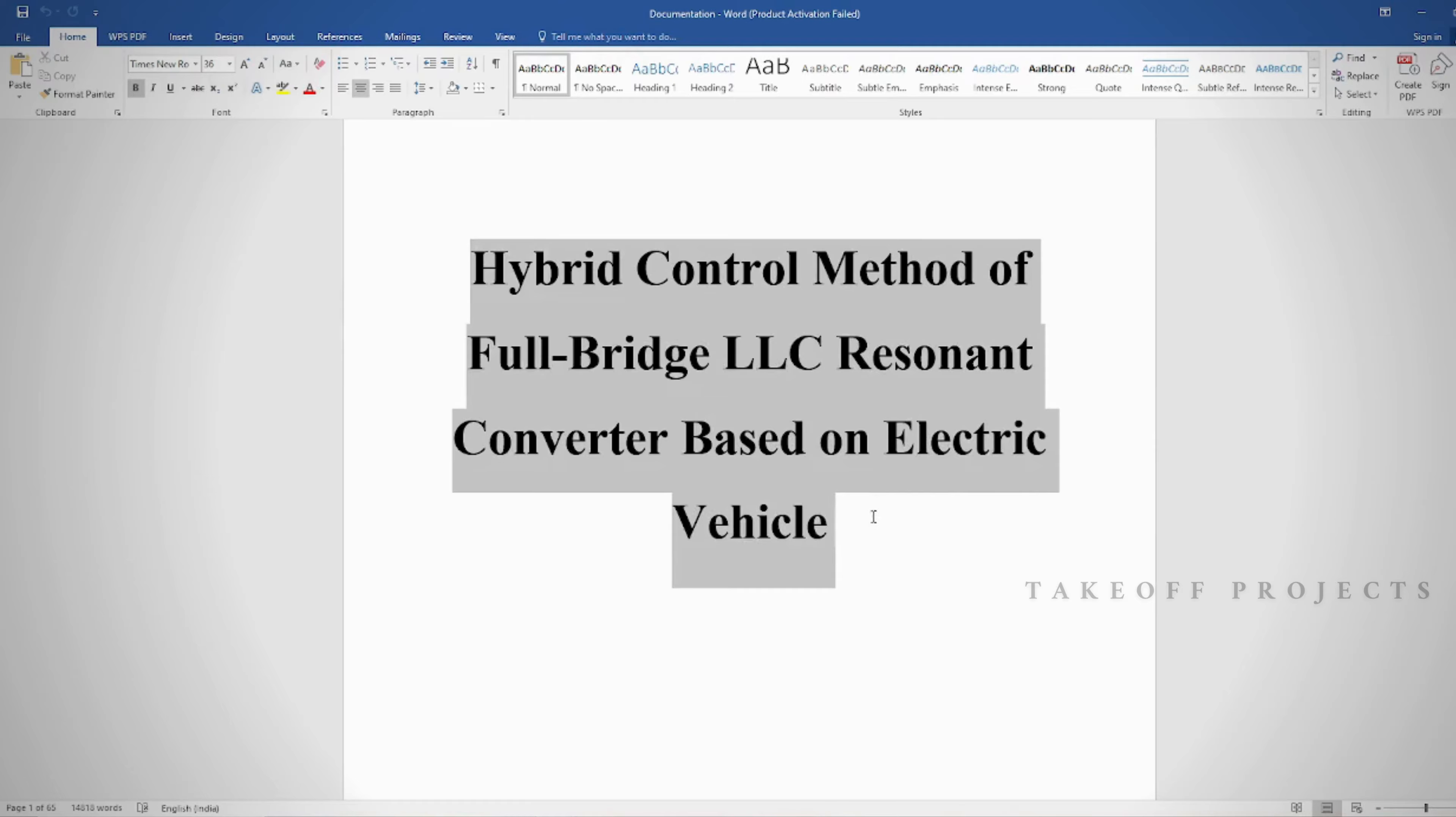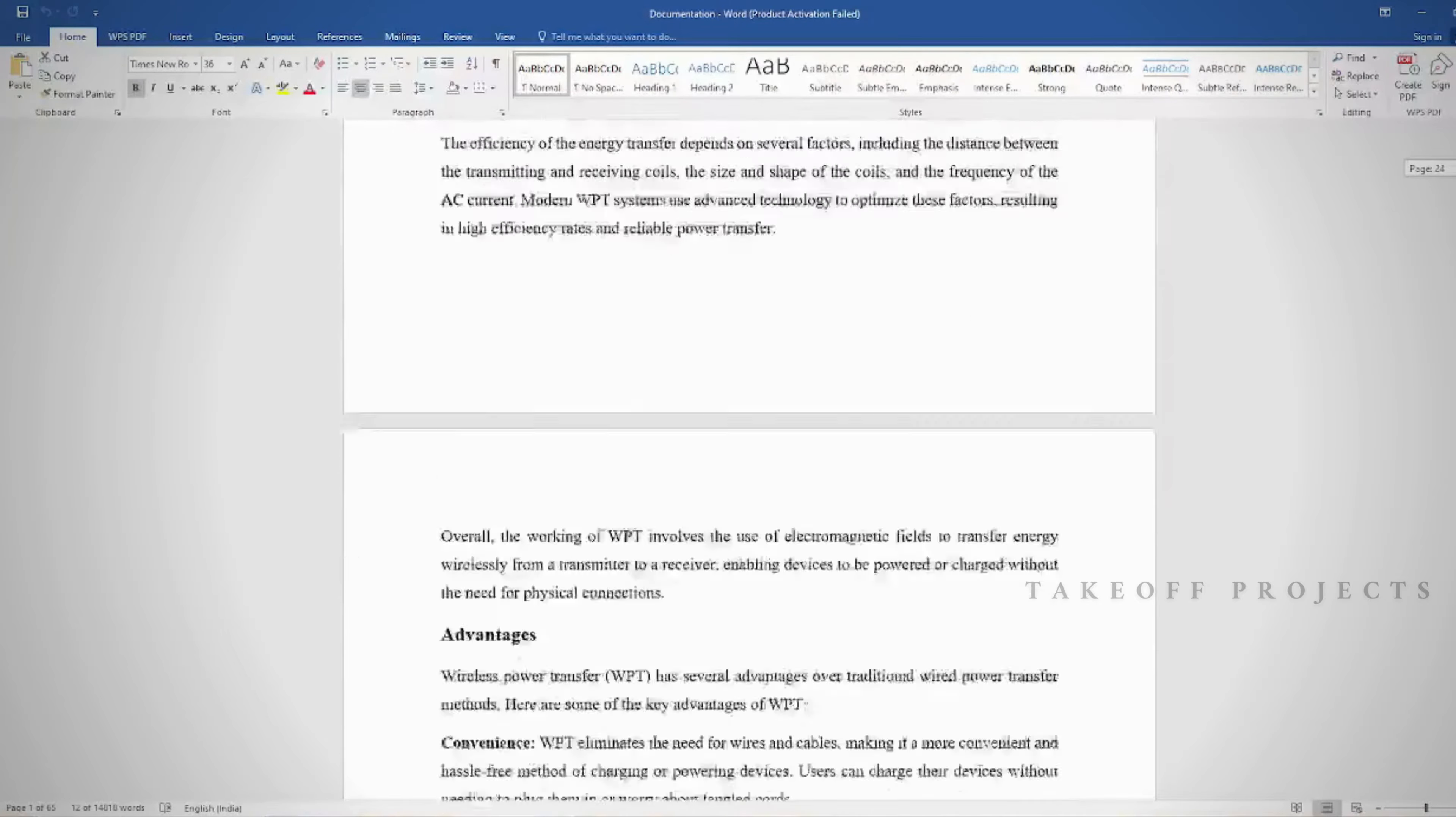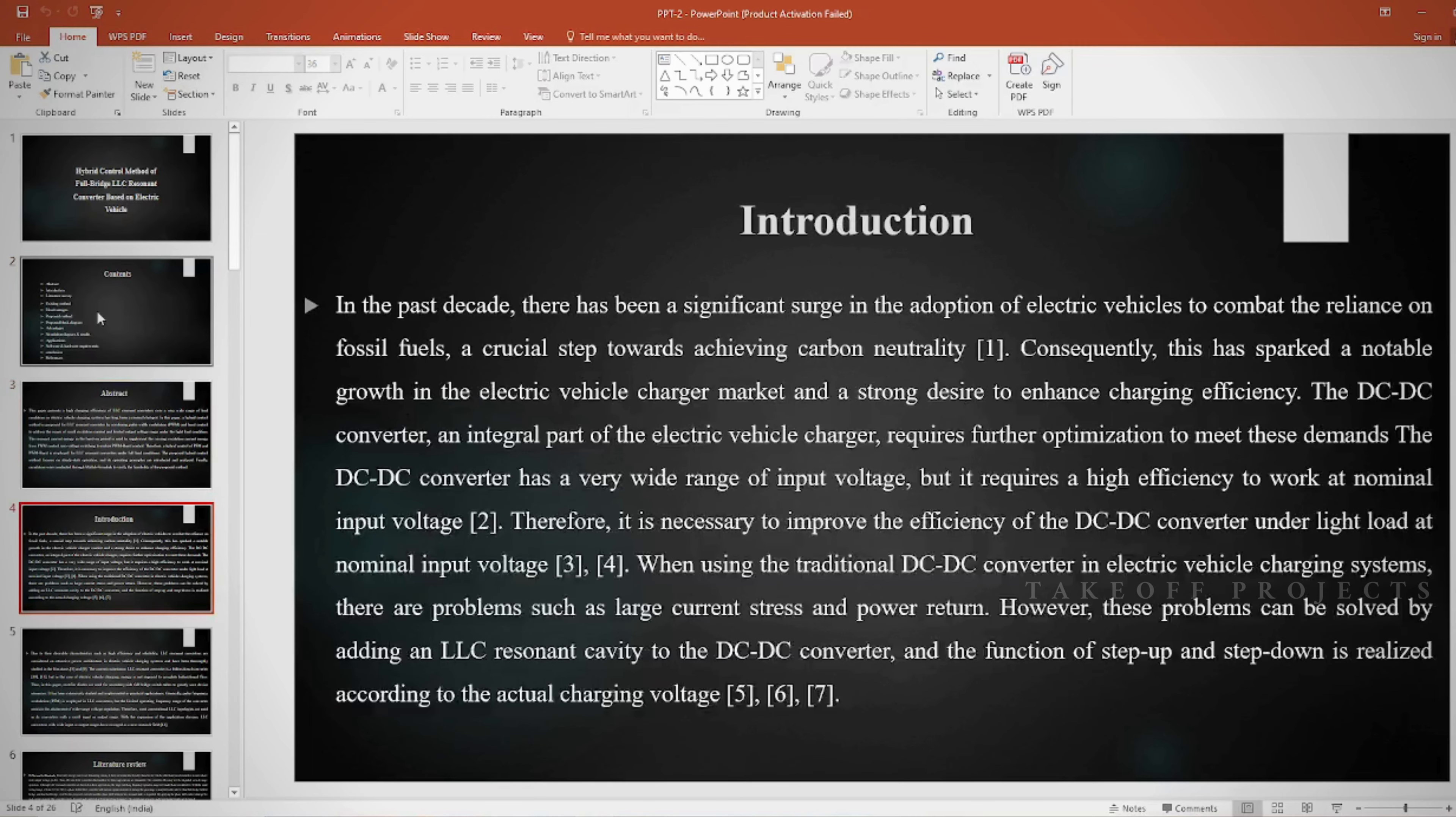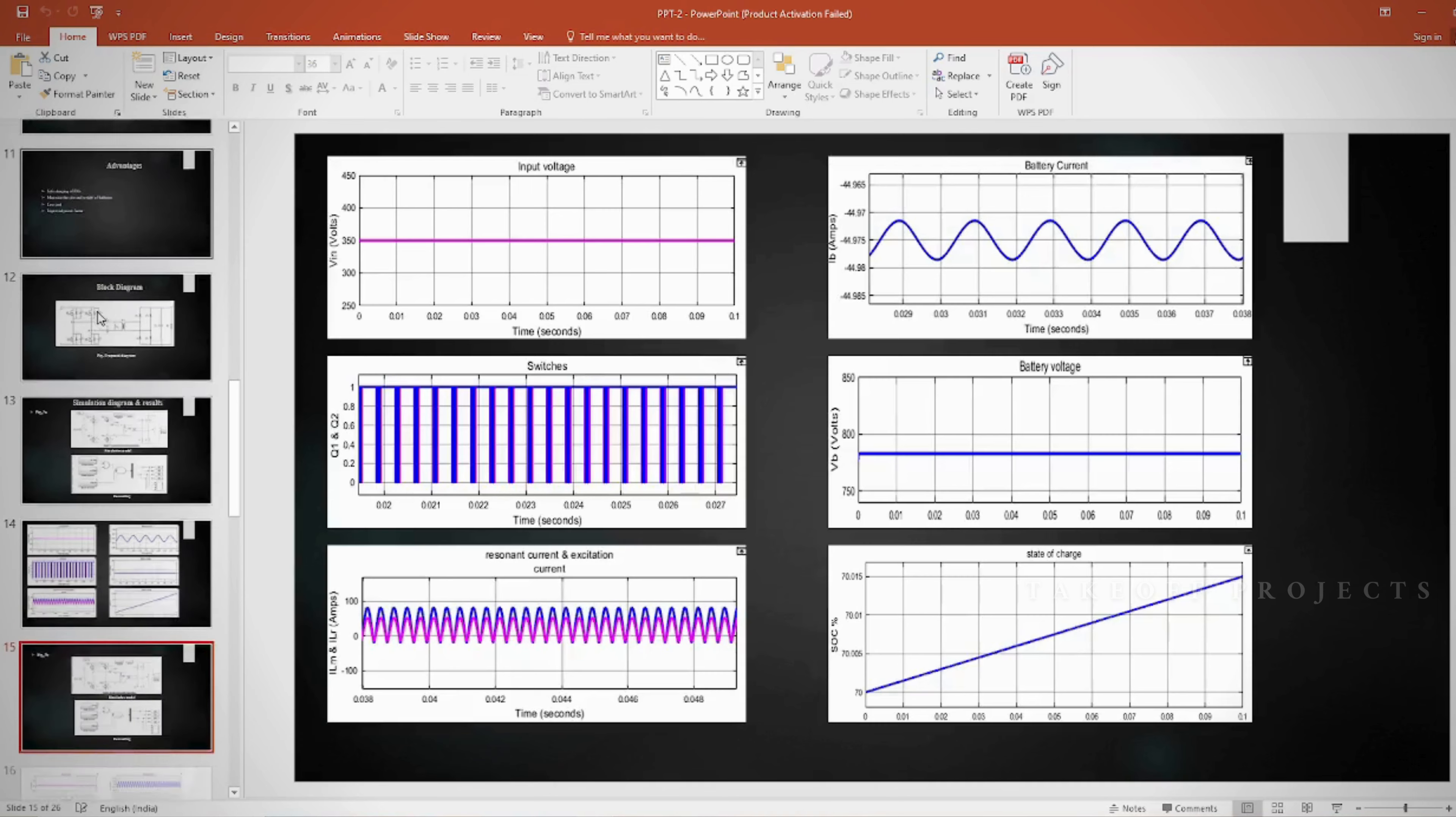Document: We provide abstract, introduction, literature survey, keywords in different stages based on project. PPT: We provide abstract, introduction, literature survey, existing method, disadvantages, proposed method, proposed block diagram, simulation block diagram, results, advantages, applications, software and hardware requirements, conclusion, future scope, and references.